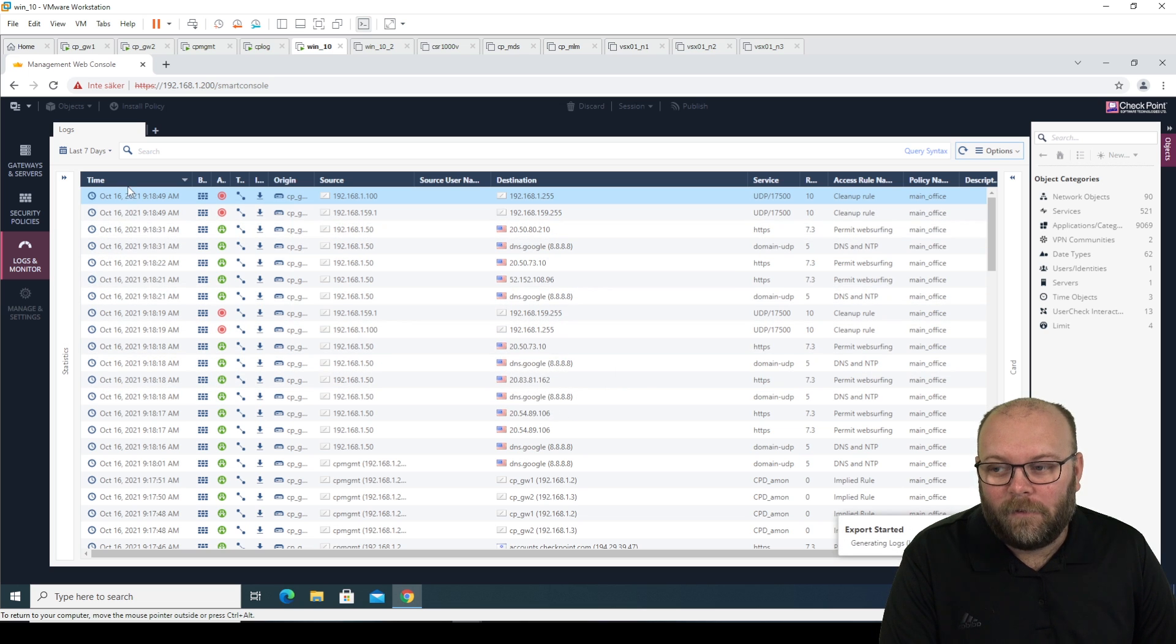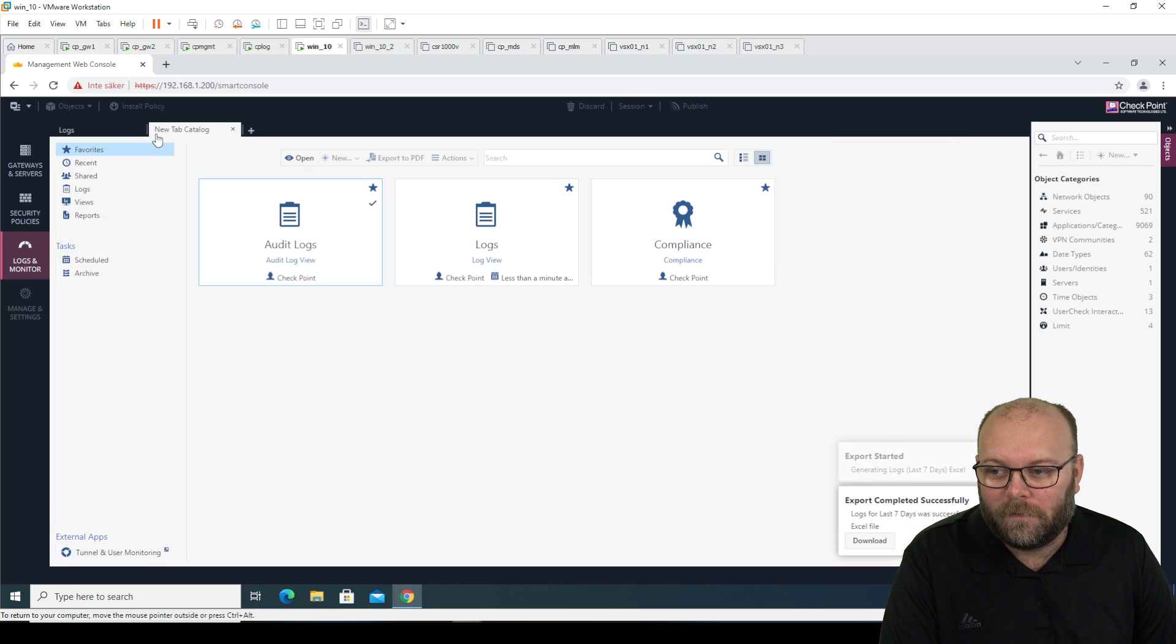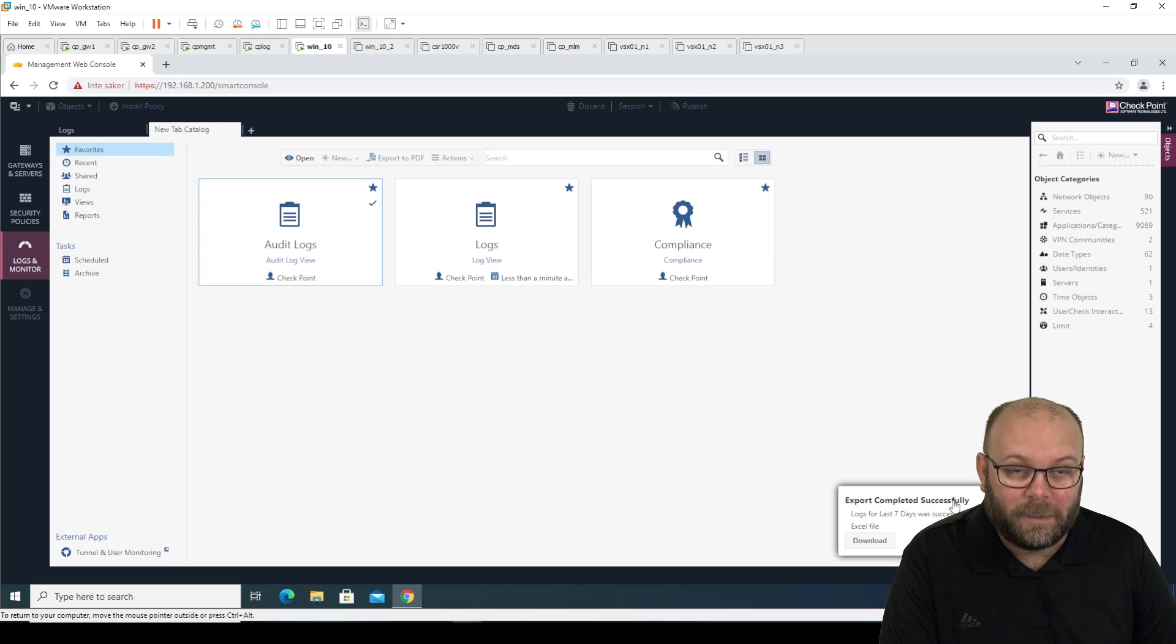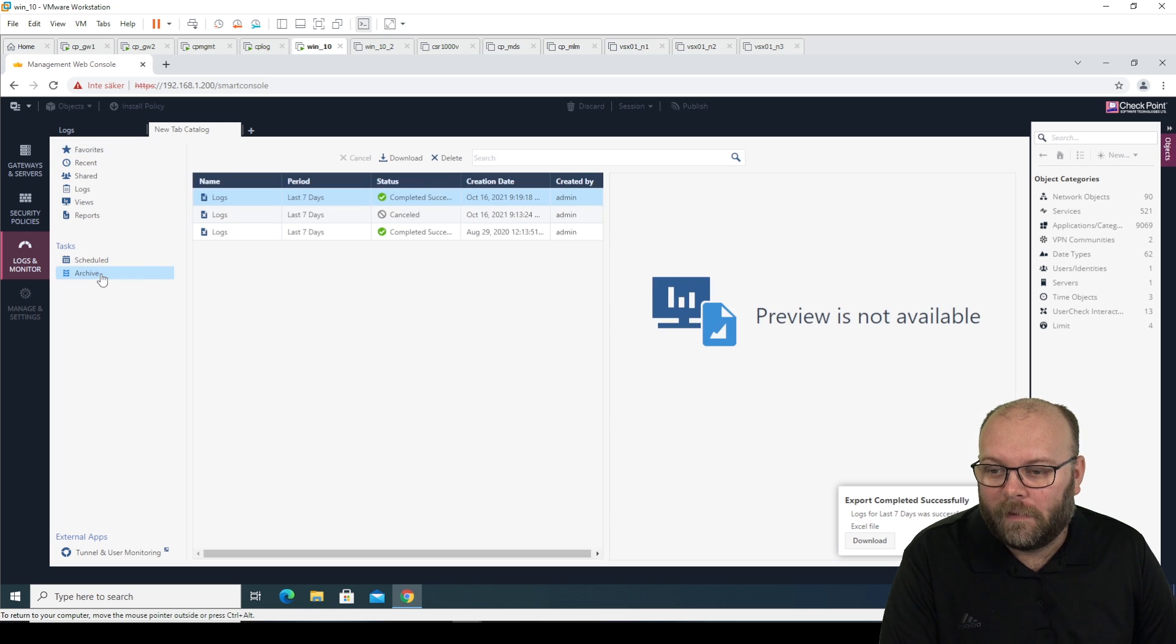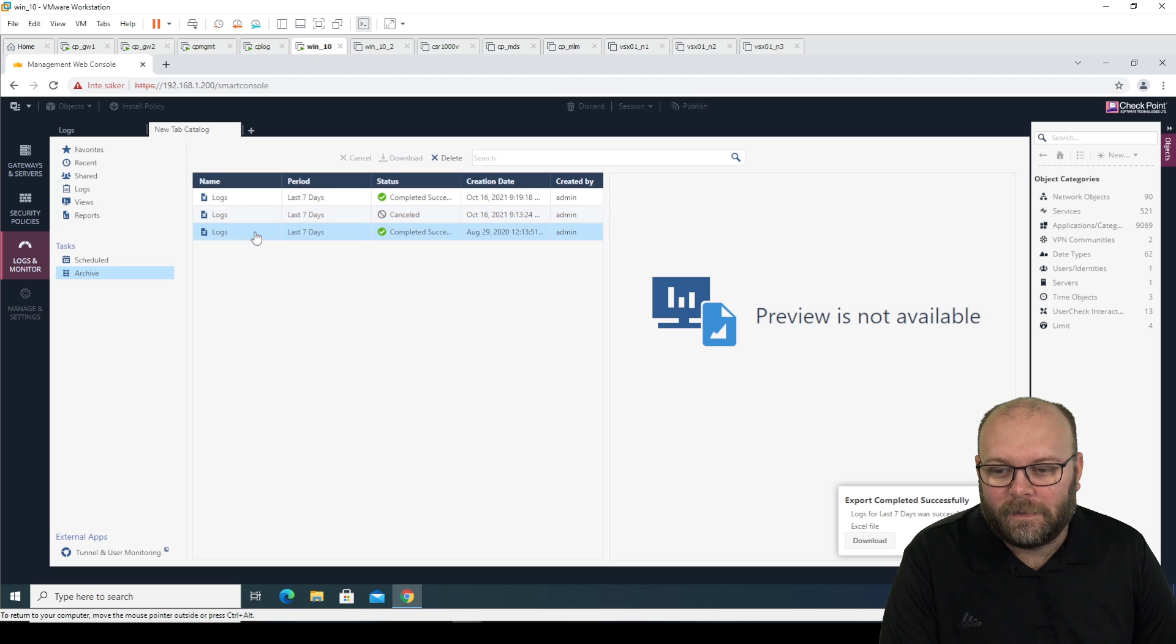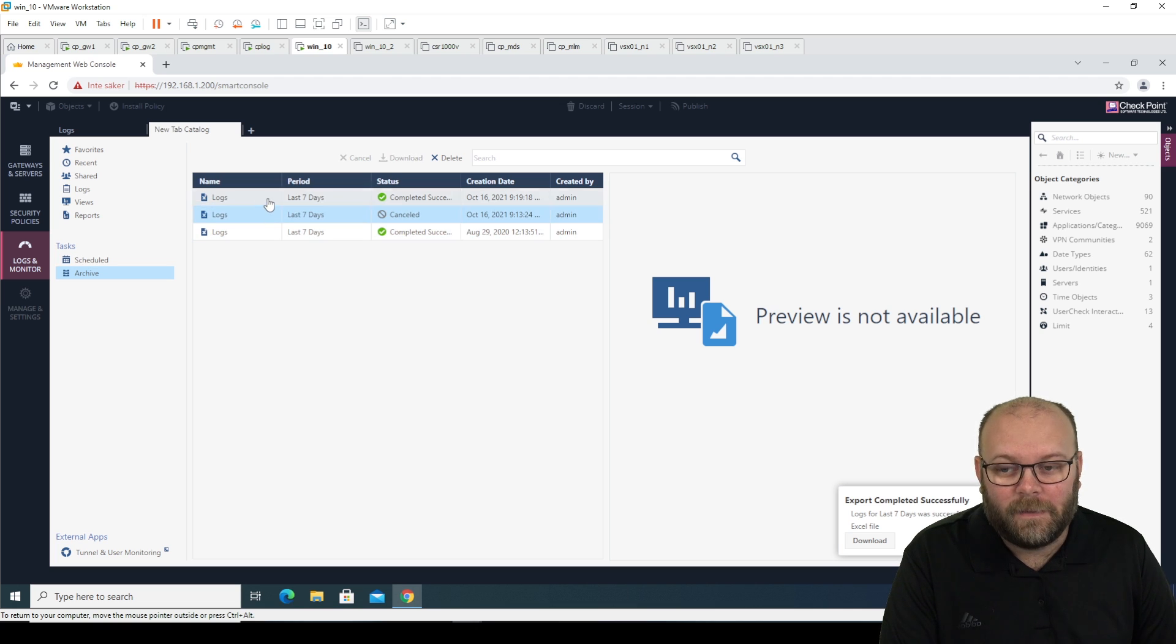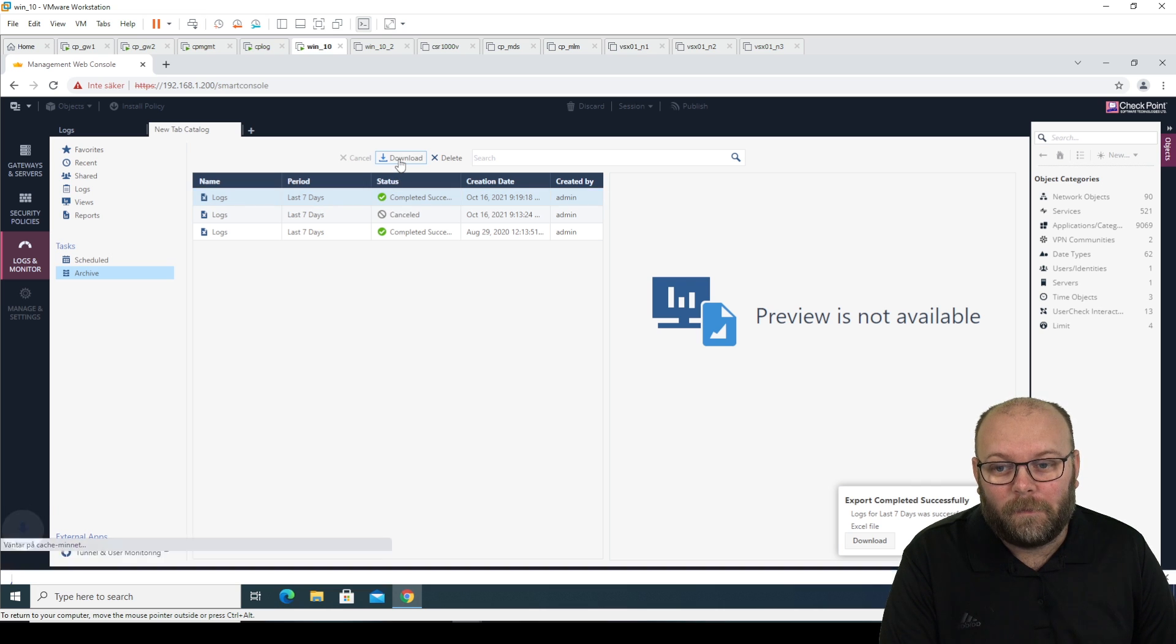And that also means that within logs and monitors, you can see it was successful. Under archive, you can see the jobs that we have actually done. So this is completed. This was canceled and this was just run. And then we can just download it from here. And we have this file.